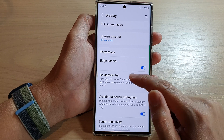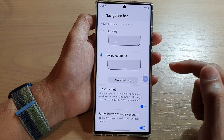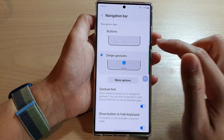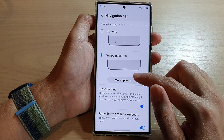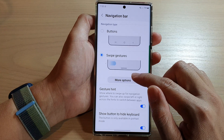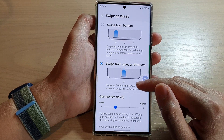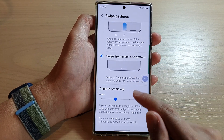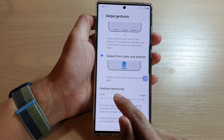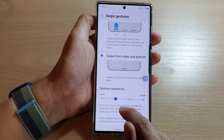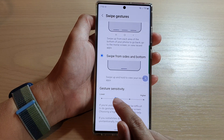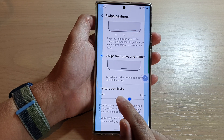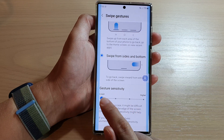Tap on the Navigation Bar item, then select Swipe Gestures, then tap on More Options. Now in here, go down and slide the gesture sensitivity bar.